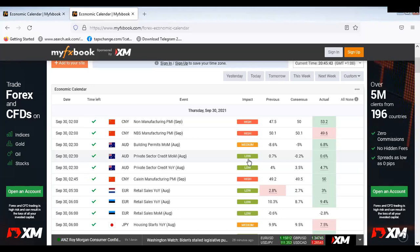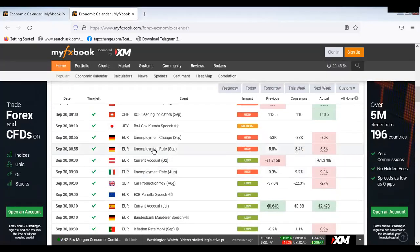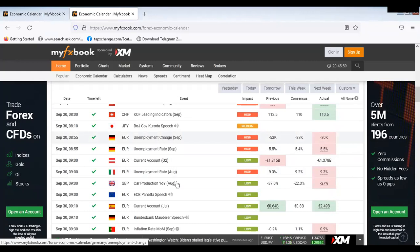The best impact to capitalize on is the high impact. Let's take a good example — let's look at unemployment change. Euro/Germany is on here. You will see two figures: minus 53 and minus 30K.